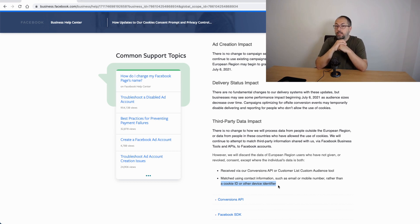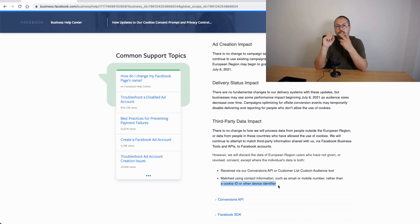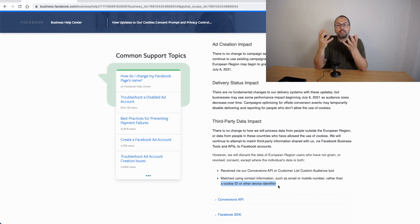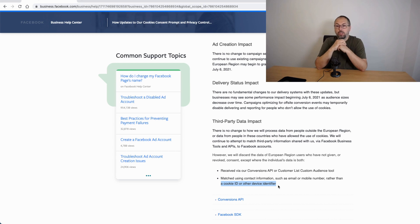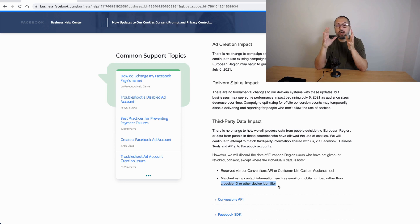You have iOS 14.5 privacy update that can again block both the Facebook pixel data and Facebook conversion API because Facebook is not allowed to use them or to use data gathered by those means on an Apple device.